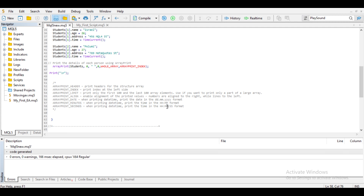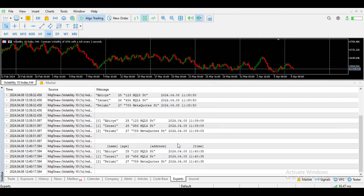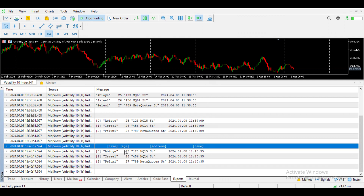Let's say in this scenario you want to include both ArrayPrint_HEADER and ArrayPrint_INDEX. Once you enter the first flag, you use the pipe symbol, then enter the next flag. If you compile and run this, the output includes both the header and the index. By default, most of the flags have been enabled unless you want to change the time format. So basically, this is what I can explain when it comes to ArrayPrint in MQL5.